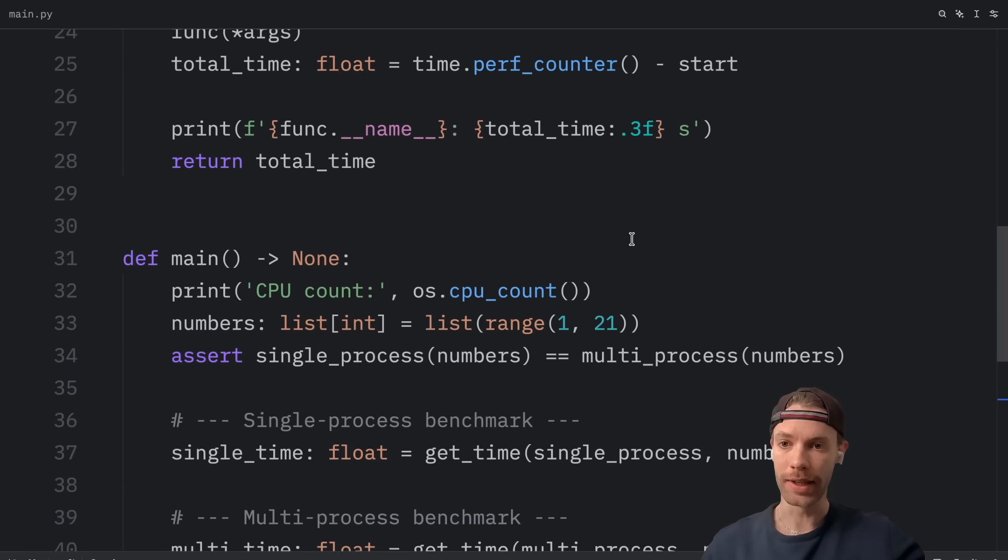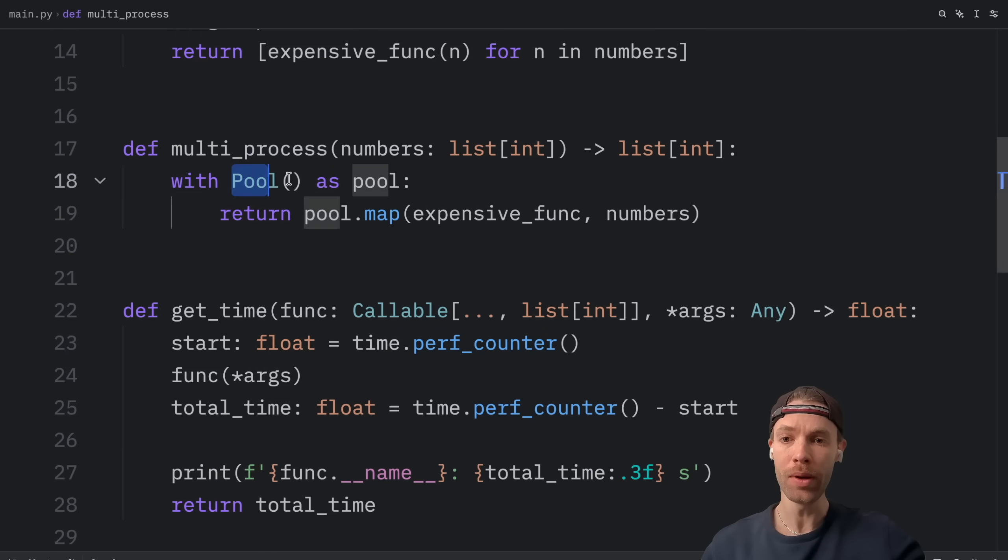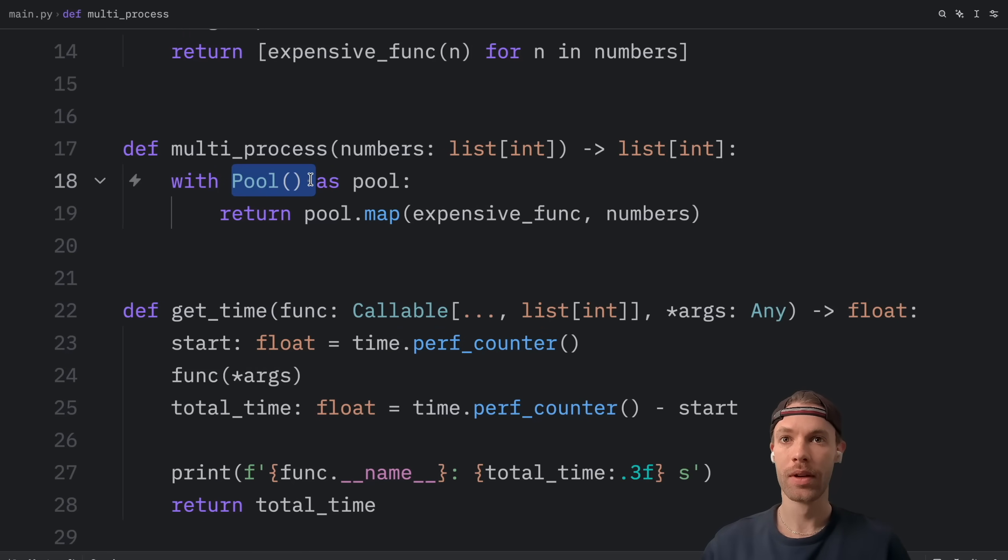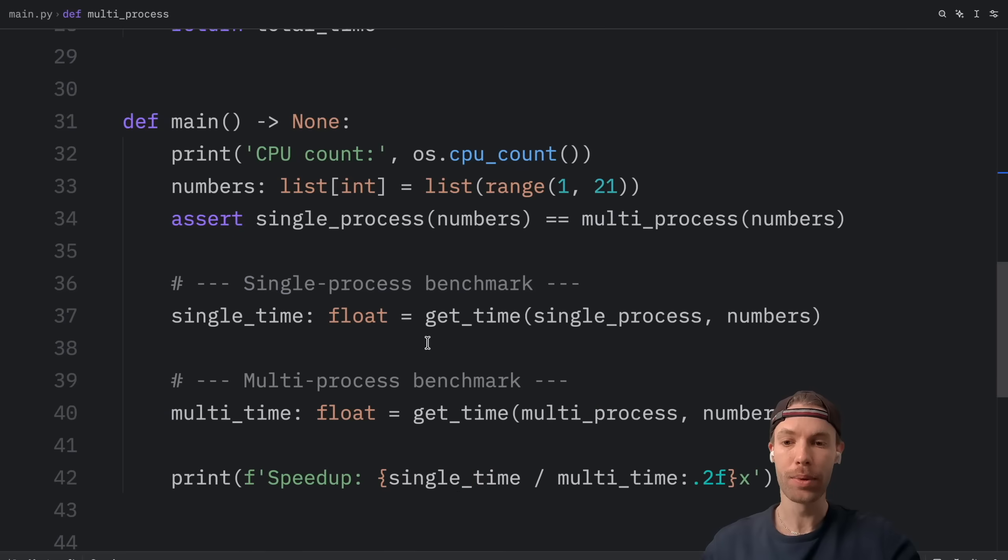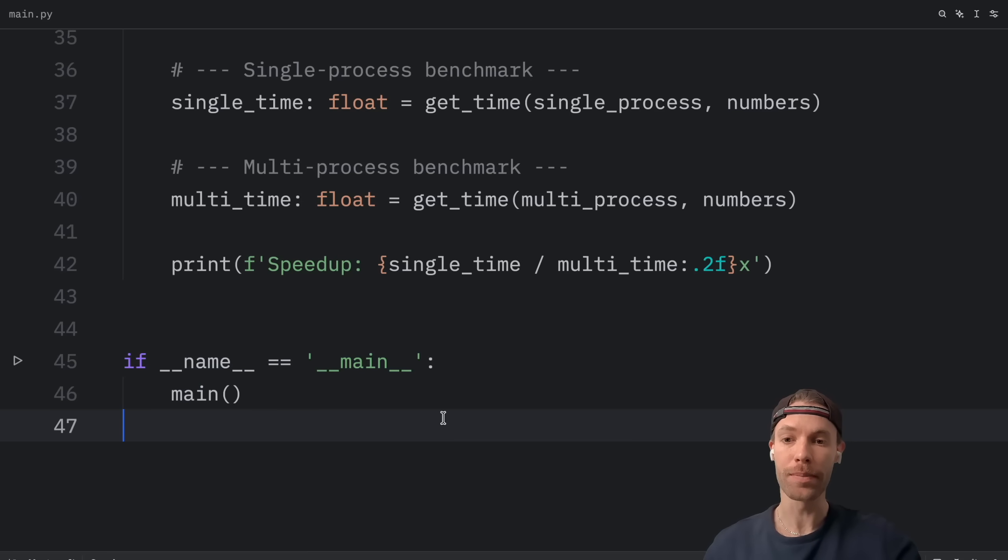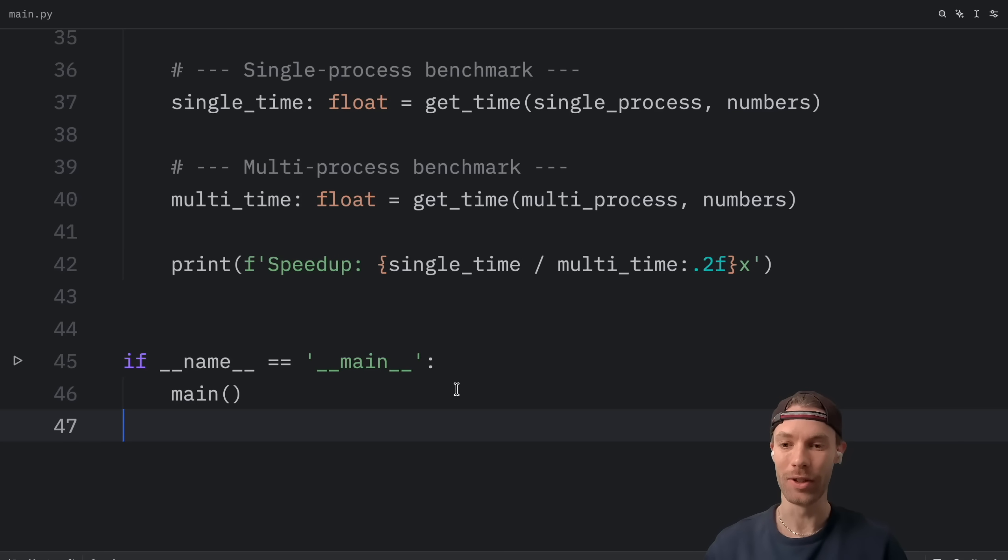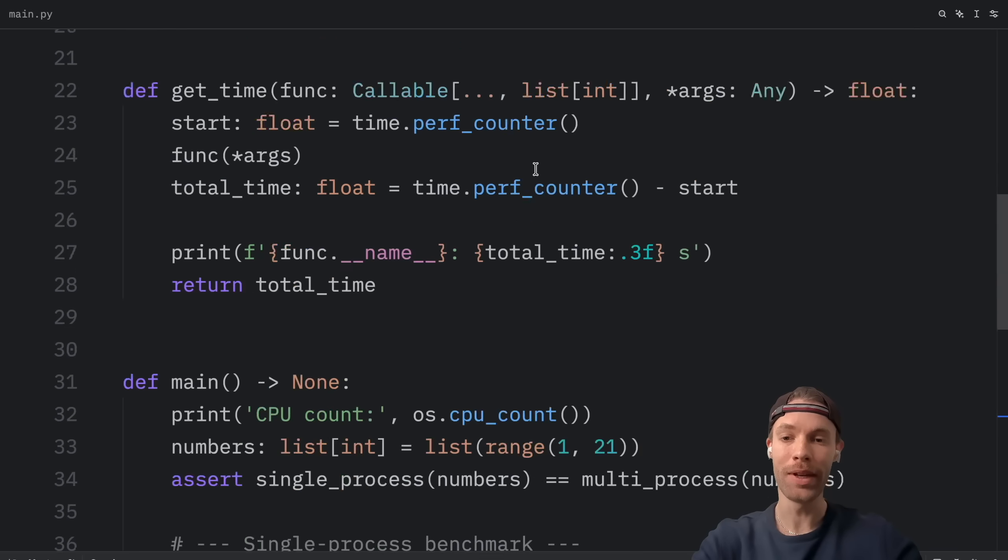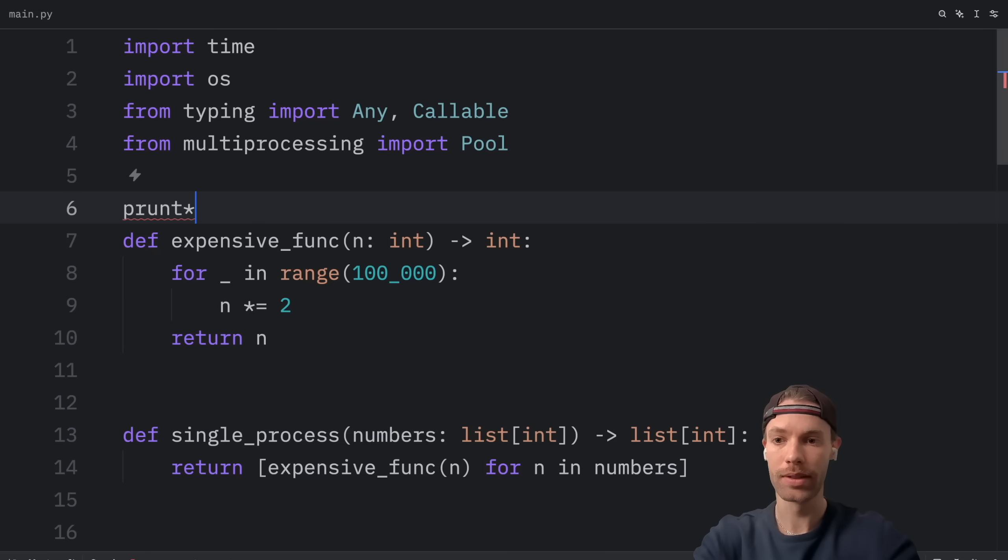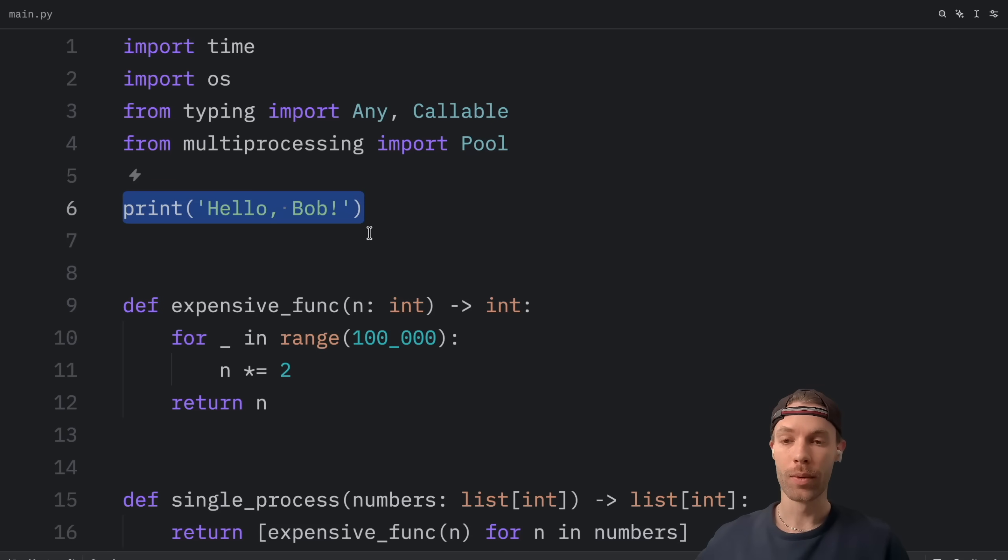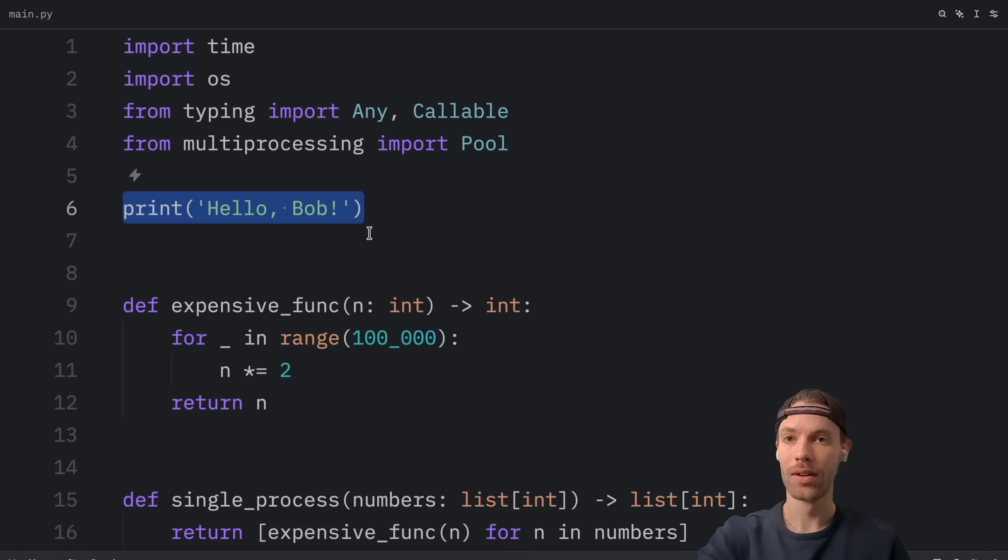And one last thing, when we use pool, a new Python interpreter is started for each process. So we must put things inside an if name is equal to main check, to prevent Python from running this code every single time we start a new process. And just to show you what I mean, if I were to write something such as print hello Bob, this is outside of the if name is equal to main check, which means that every time we start a new process, this is going to be called.